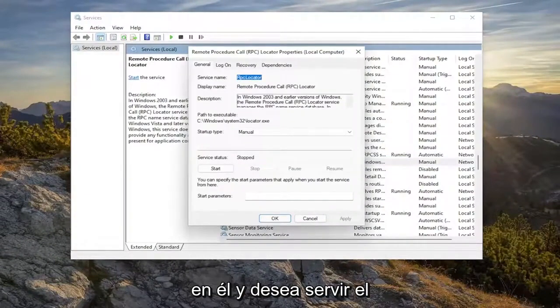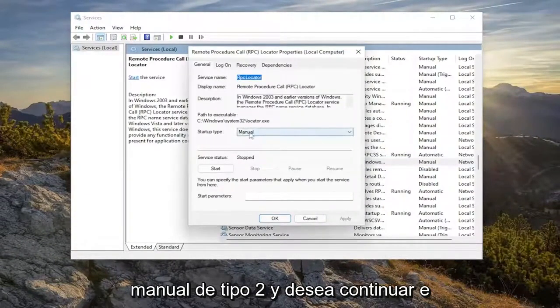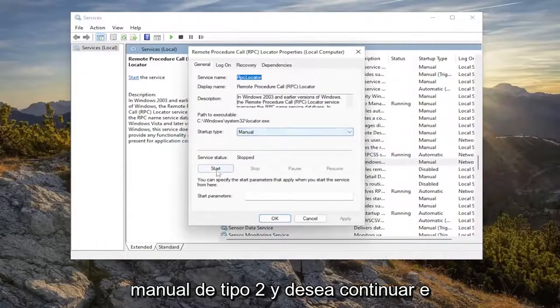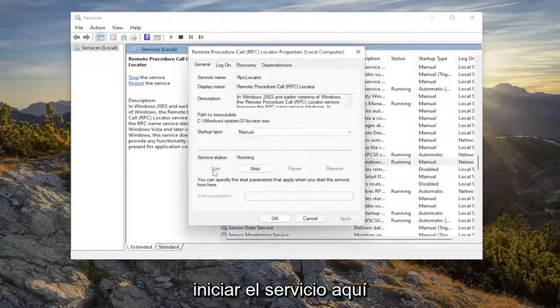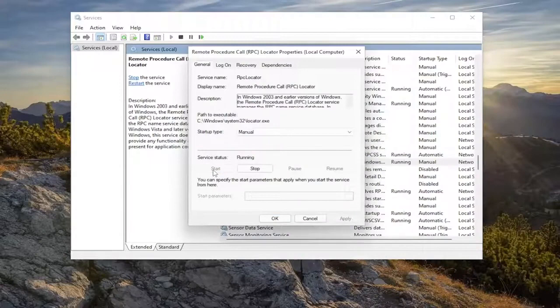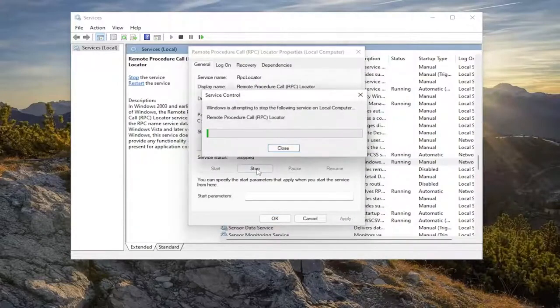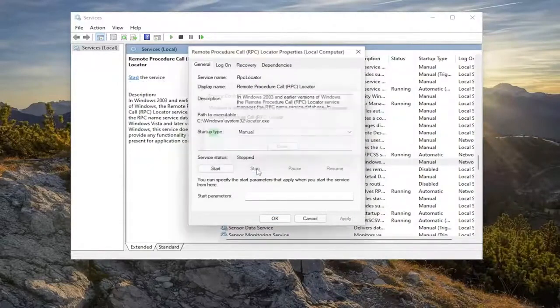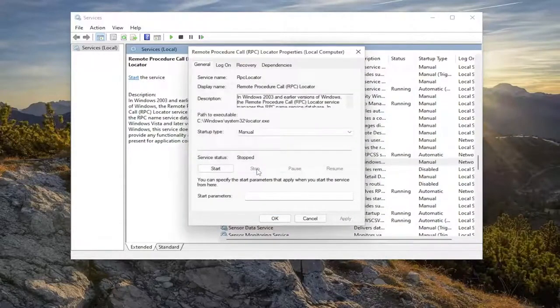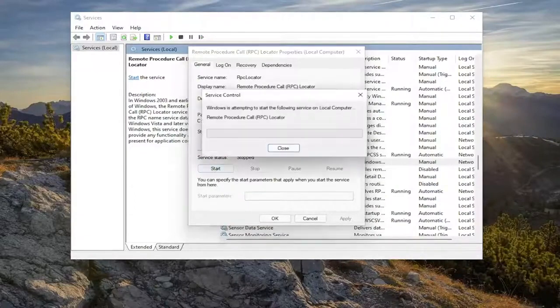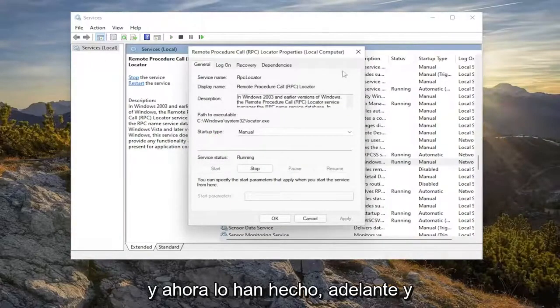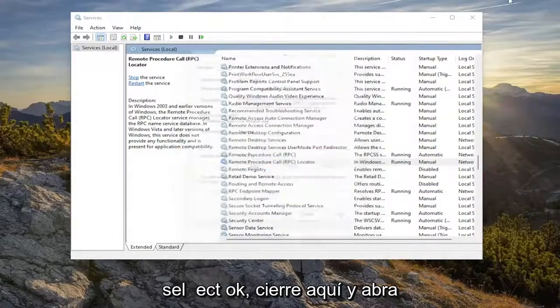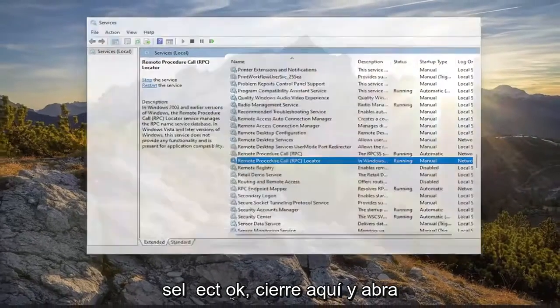You want to set startup type to manual, and you want to go ahead and start the service here. Now that you've done that, go ahead and select OK and close out of here.